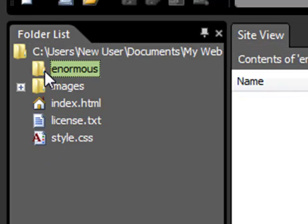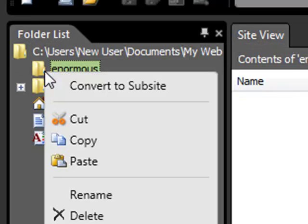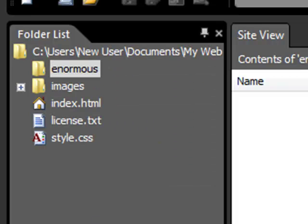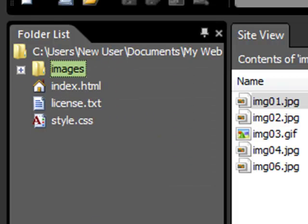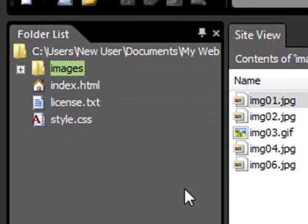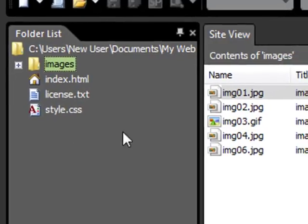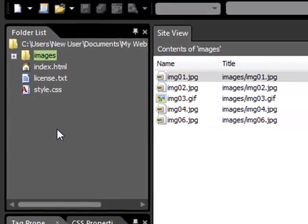And then we're going to get rid of the Enormous folder, because we don't need it. It was just a storage container to import the files and folders into Expression Web.